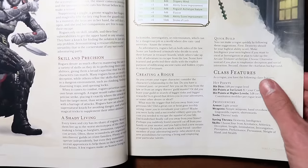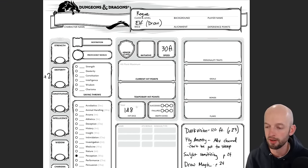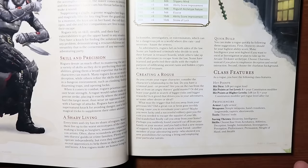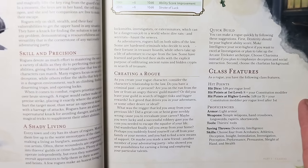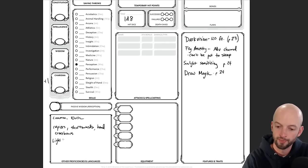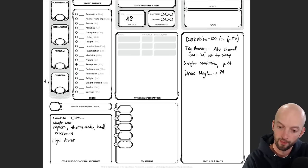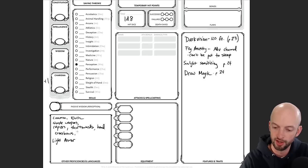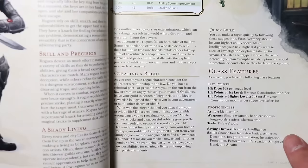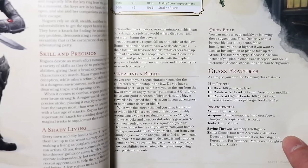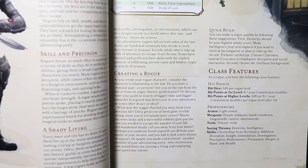On page 95 under class features, the rogue has a hit die of 1d8 per level. Since I'm first level, I'll put 1d8 here — hit points will be 8 plus our constitution modifier, which I'll fill in once I have ability scores. For proficiencies, rogues have light armor, all simple weapons, hand crossbows, long swords, thieves' tools, and saving throw proficiencies in both dexterity and intelligence. Note that proficiency with thieves' tools doesn't automatically mean you get a set — it just means you're proficient with them.